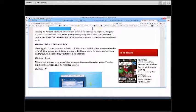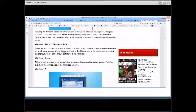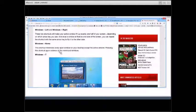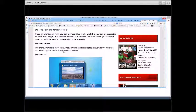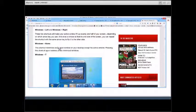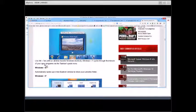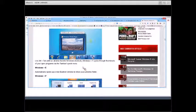Another shortcut is Windows + Left Arrow and Windows + Right Arrow. Those will make your active window fill up exactly one half of your screen, depending on which one you use. Windows + Home key minimizes every window on your desktop except the active window. That's a neat one because a lot of times you've got a lot of things on the screen and you want to minimize everything but leave the active window on. Windows + T, like Alt-Tab, will cycle through the various thumbnails on your open programs.